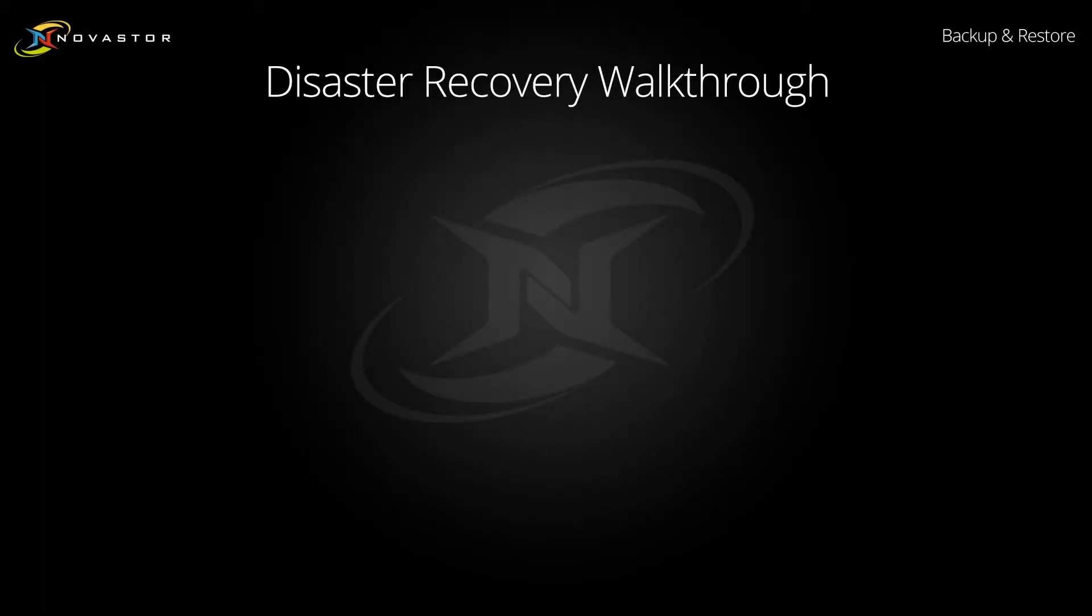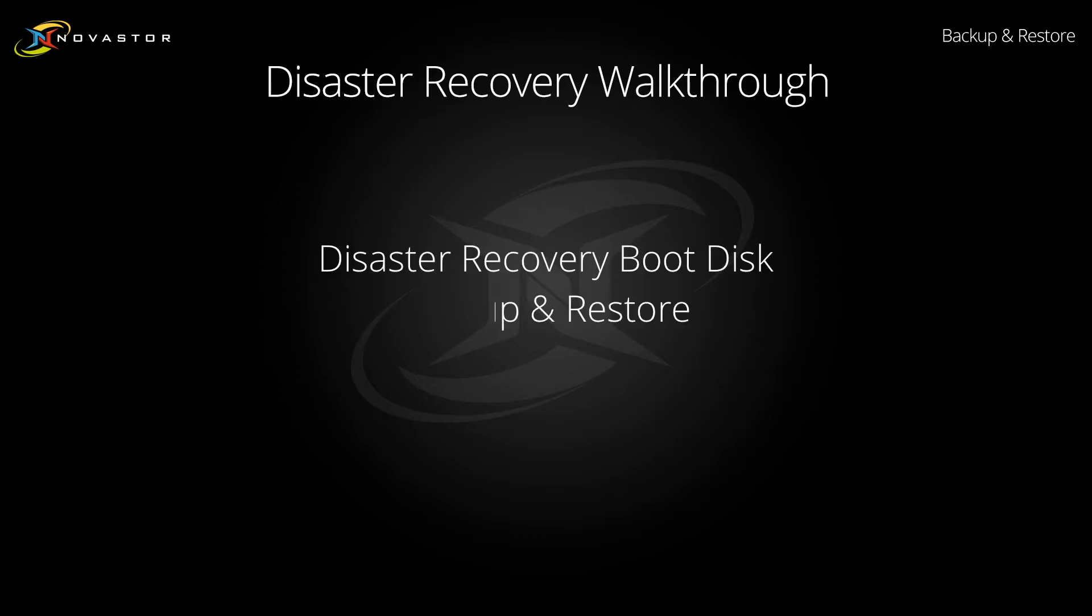The disaster recovery module contains three primary components: the disaster recovery boot disk, backing up and restoring an image, and scheduling additional image backups.